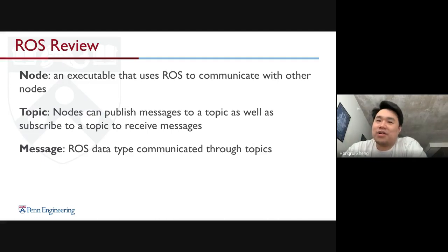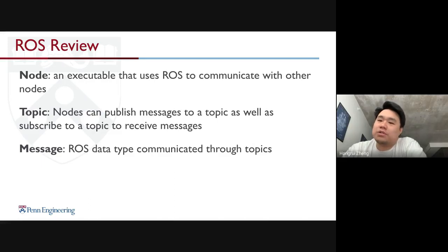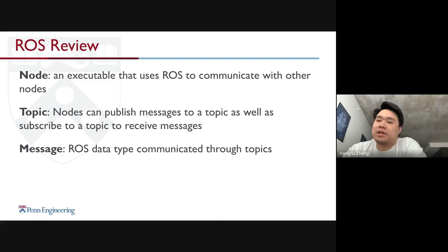A little bit of overview on ROS. A node is an executable that uses ROS to communicate with other nodes. Nodes can publish messages to a topic as well as subscribe to a topic to receive messages. Messages are ROS data types being communicated through topics.